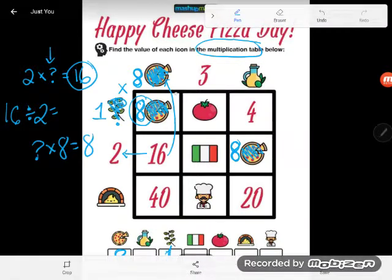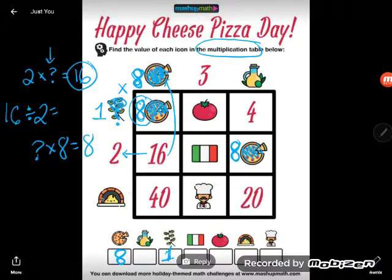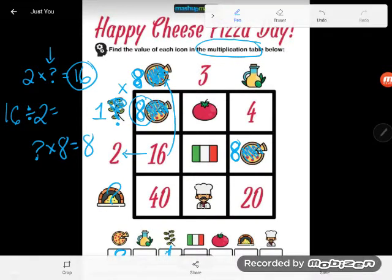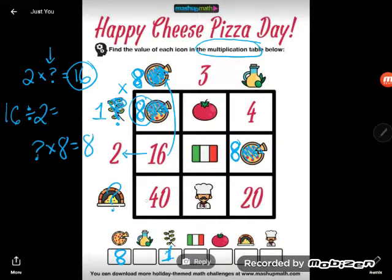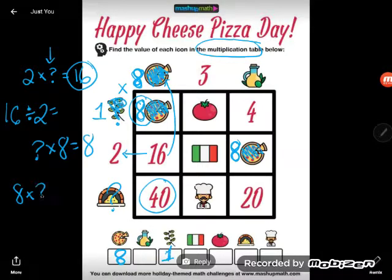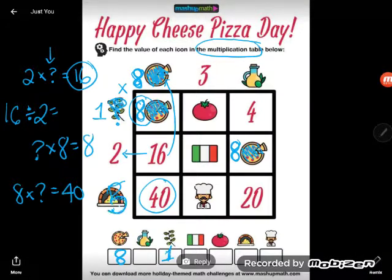I see another one: the pizza value 8 is up top, times something I don't know, equals 40. So 8 times something equals 40. Well, 8 times 5 equals 40, so the oven must be a 5.